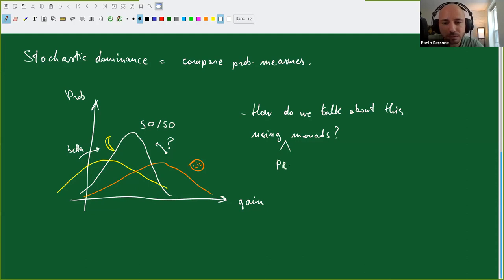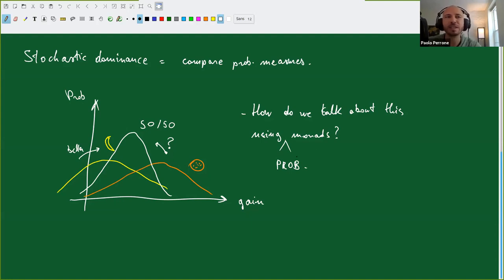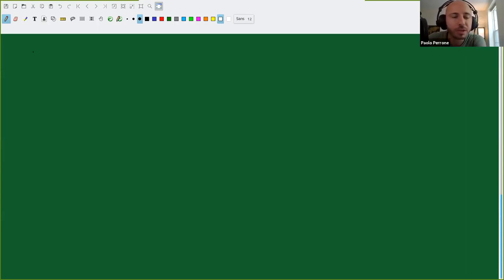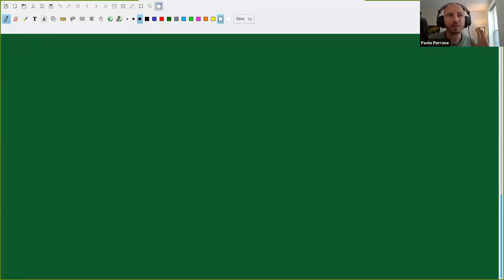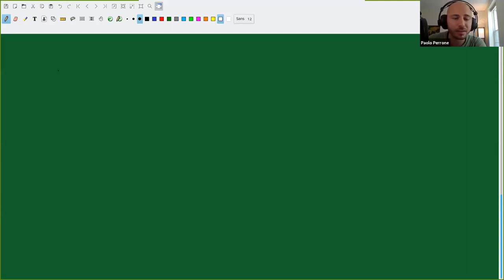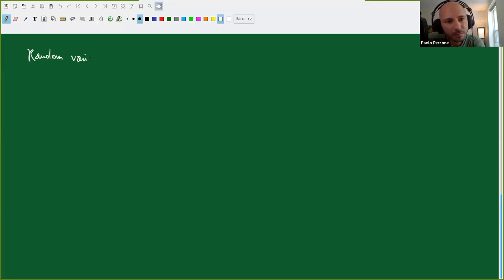Using probability monads. If you don't know what a probability monad is, there's a beautiful tutorial that explains it very well — it's in the same playlist as these videos. Before jumping to their use, let's first explain the fundamental difference between probability measures and random variables, because sometimes the two are used interchangeably, but they're not the same and not really one-to-one.